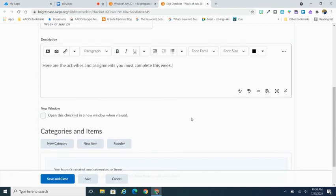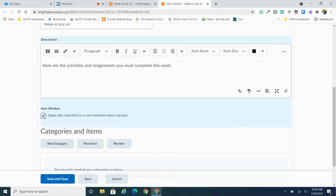When we talk about our next property right here is going to be that new window, which is: do you want the checklist open in a new window for your students? I like to check this option because it allows the students to have their checklist open at all times while they're working through the course. So it's really easy for them to refer back to. Of course that is going to be a personal preference.